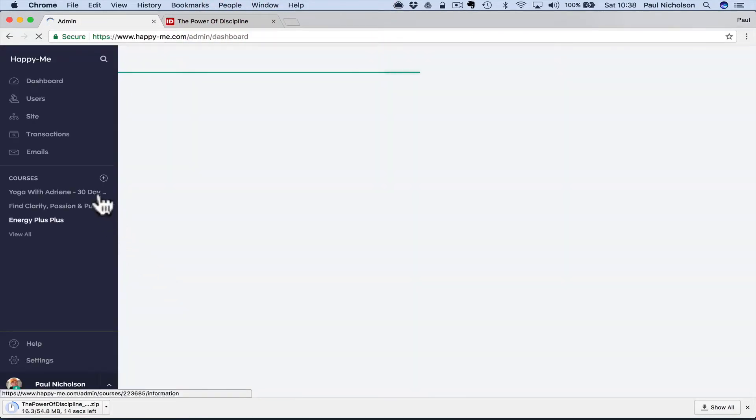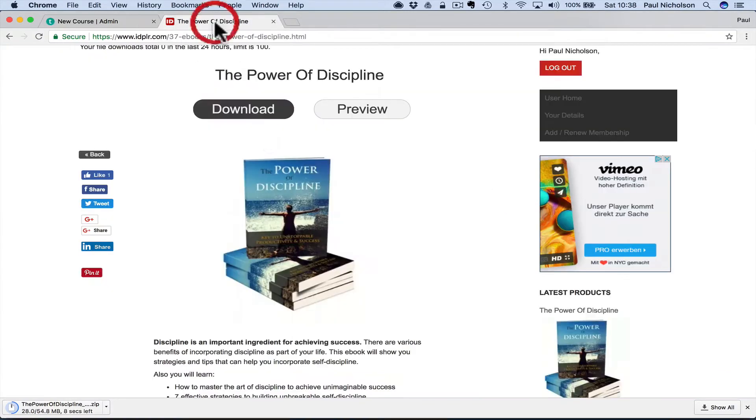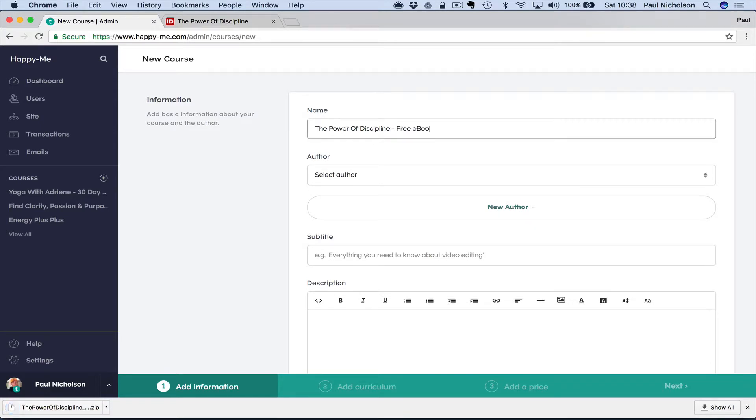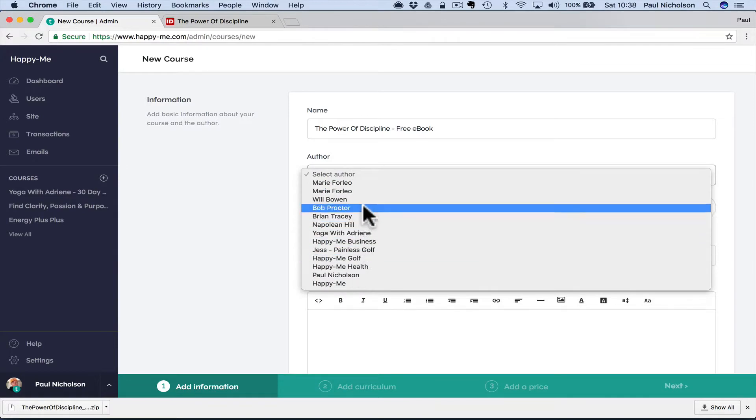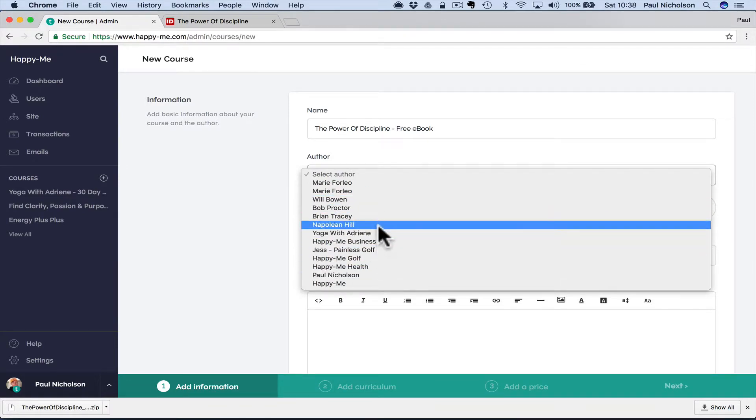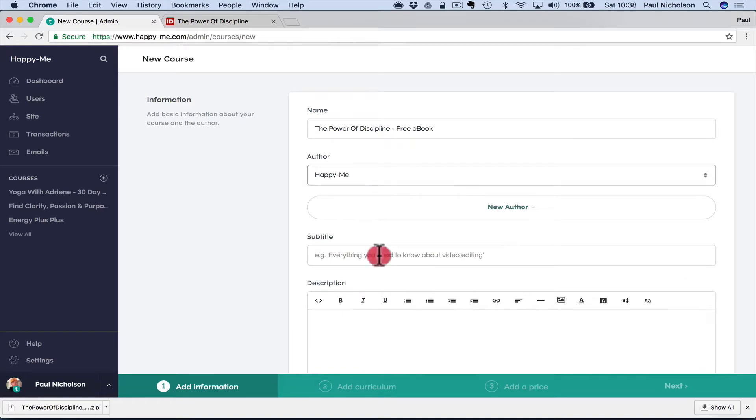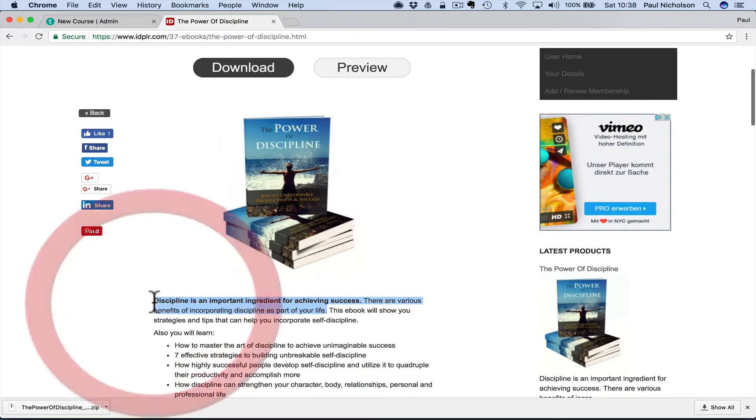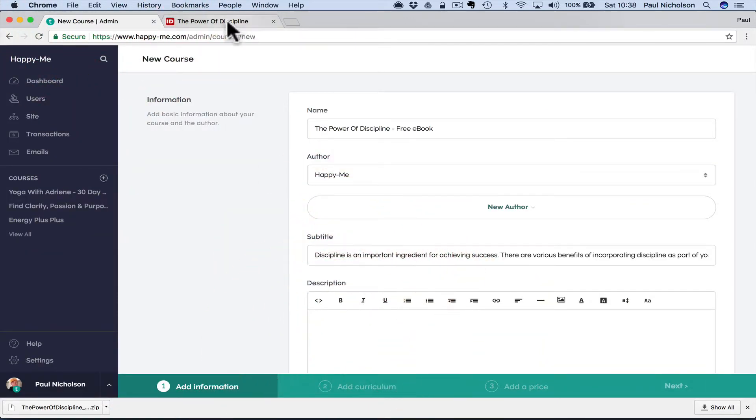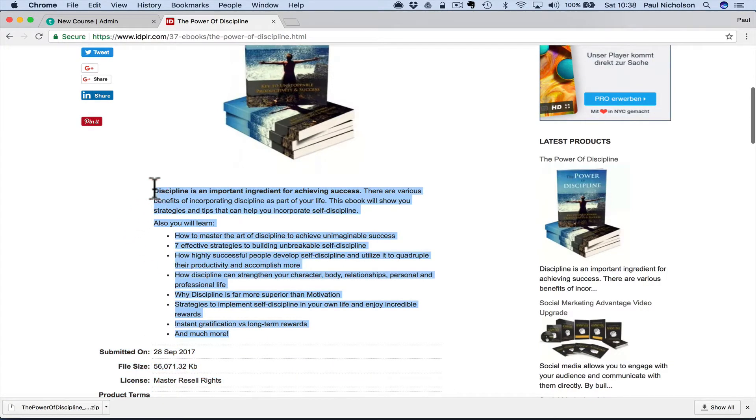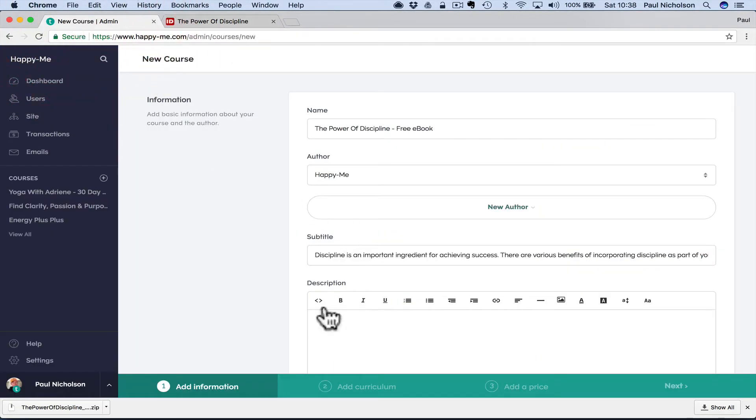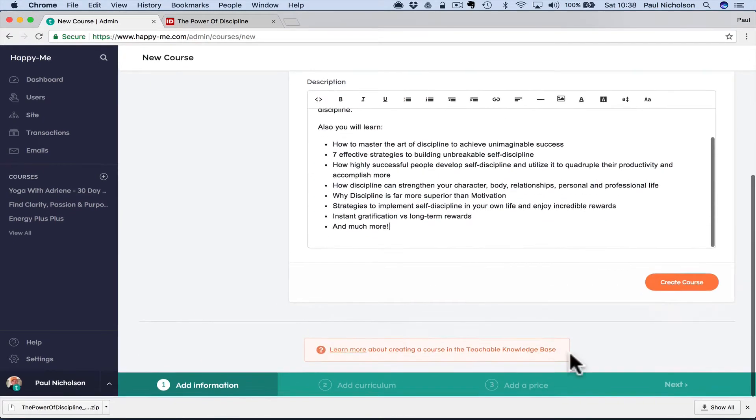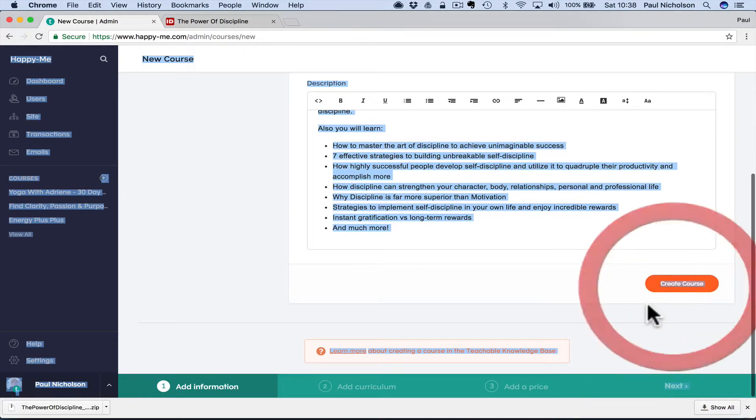I go add a course. I'm going to say the power of discipline. Free e-book. Selected author, I will do this one as Happy Me. Where is it? It's the bottom one. Subtitle. I generally grab whatever will fit here. I post that in full spiel, full description. I add there and click Create Course.